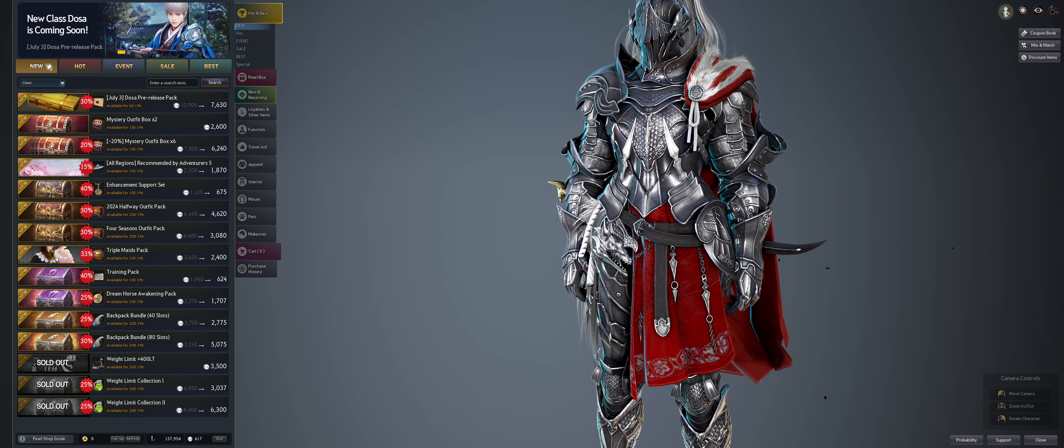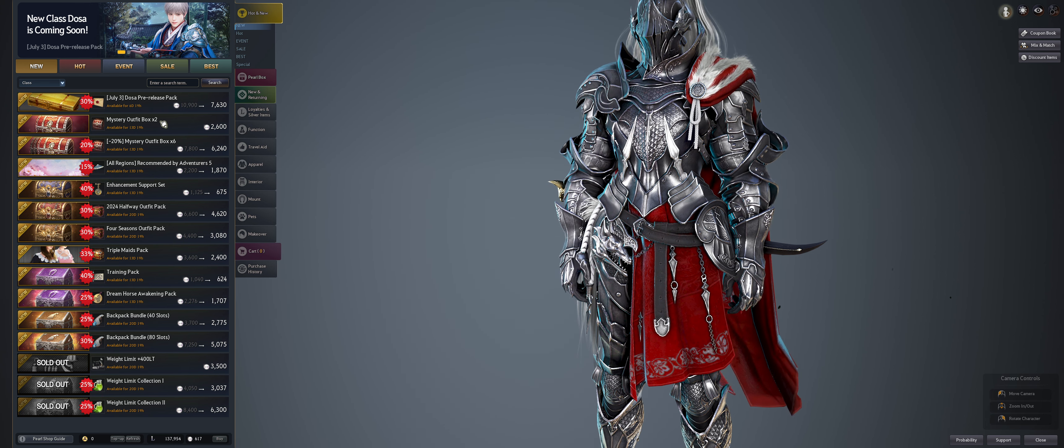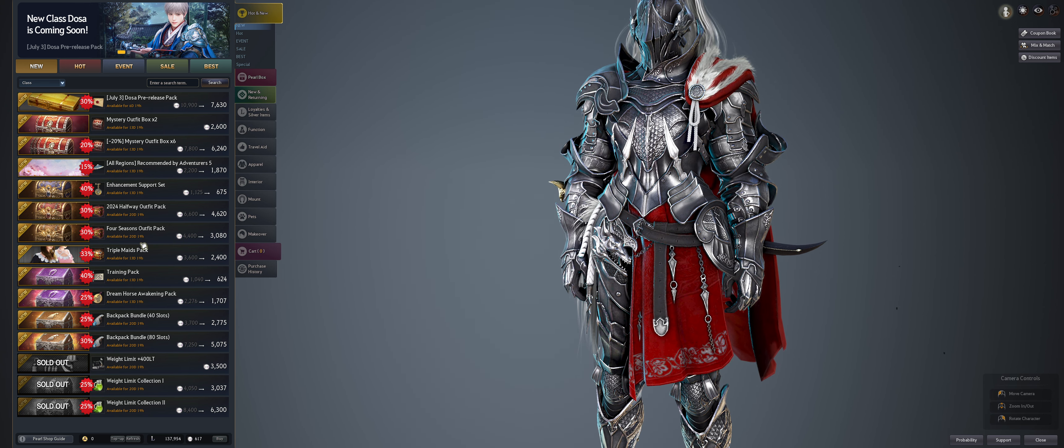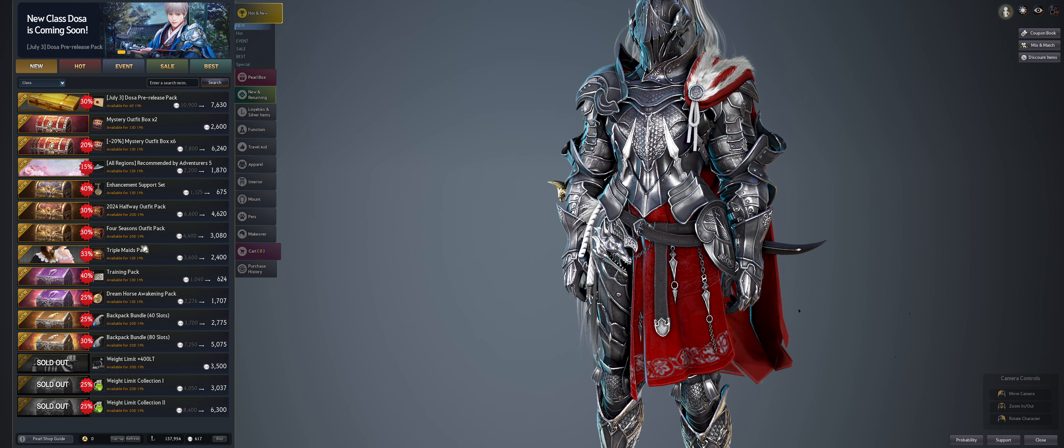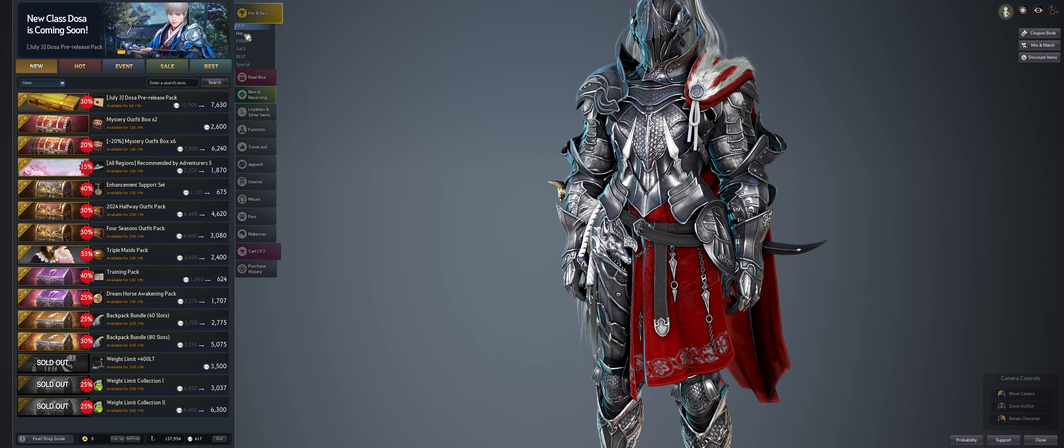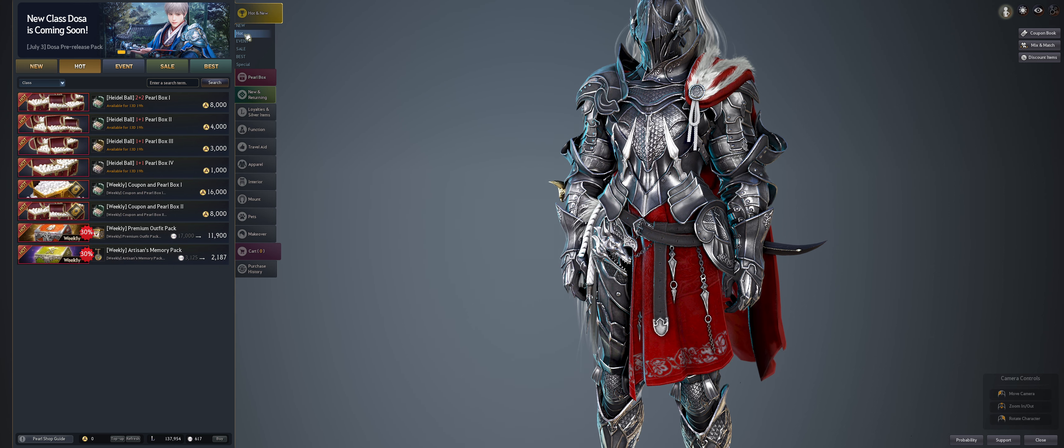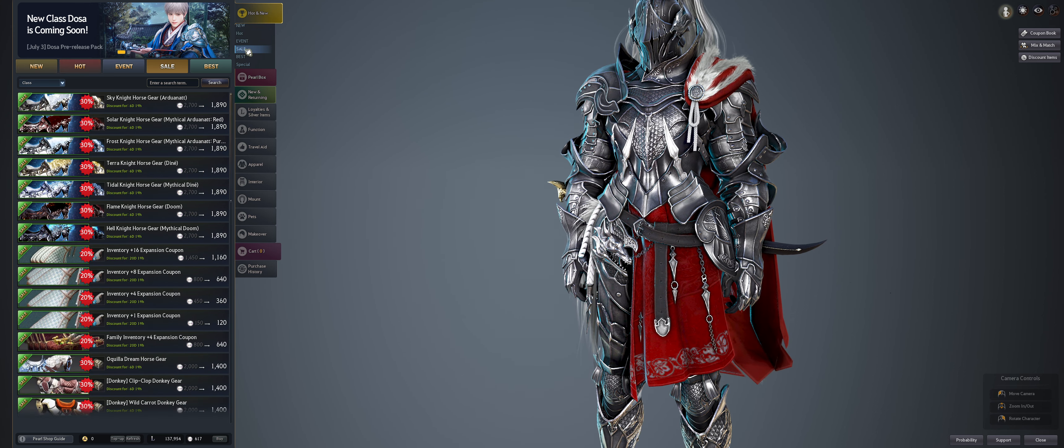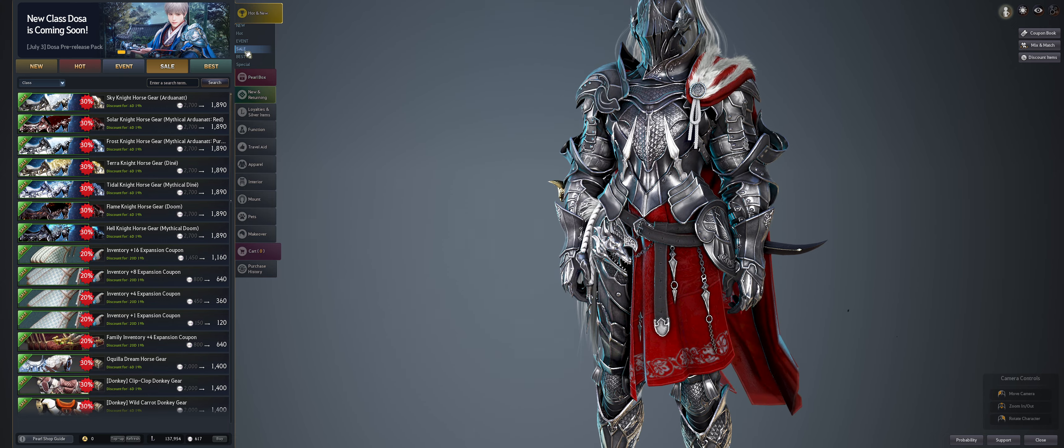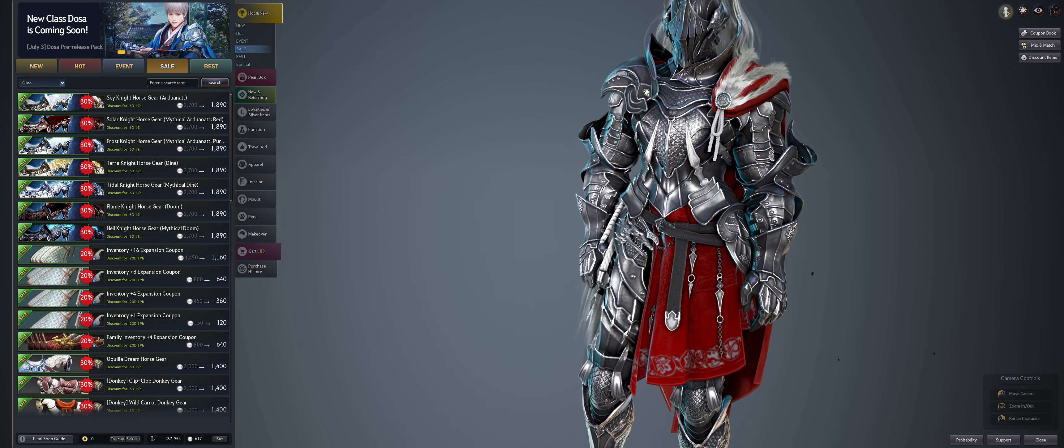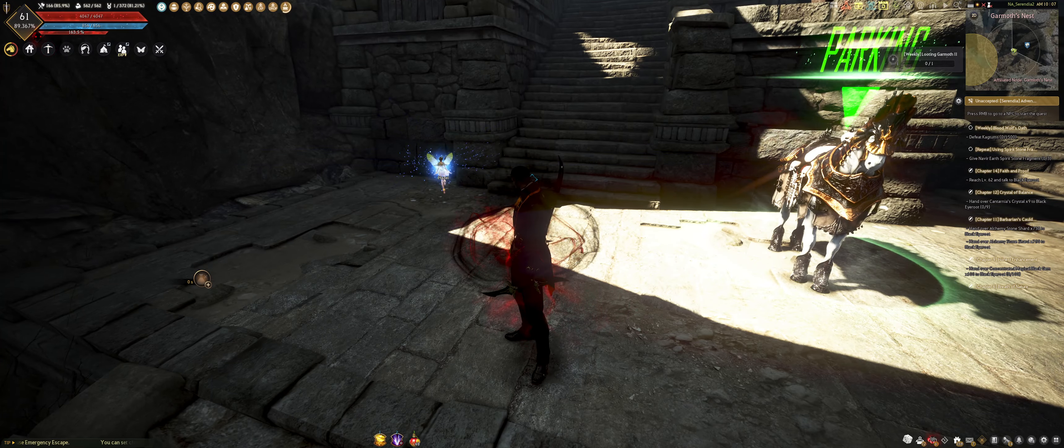You can see the DOSA pre-release pack, the mystery outfit boxes, mostly outfits on sale inside there. The game's pretty good about selling you on things, uniform items and stuff like that. Pay to win or play to play, however you look at it, but that's everything going on in Black Desert for the week.